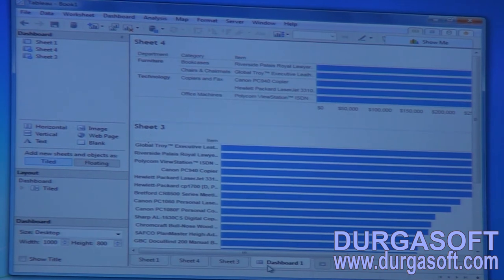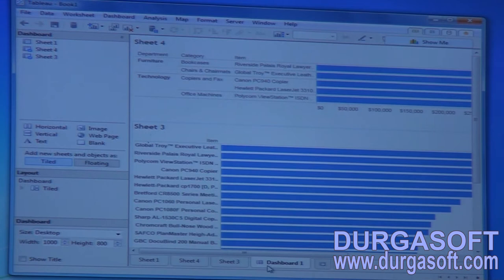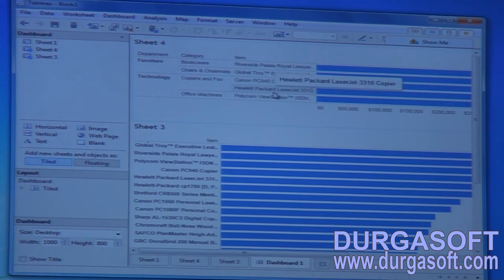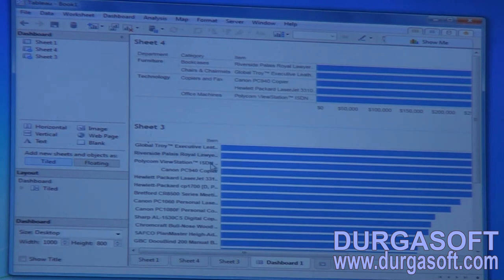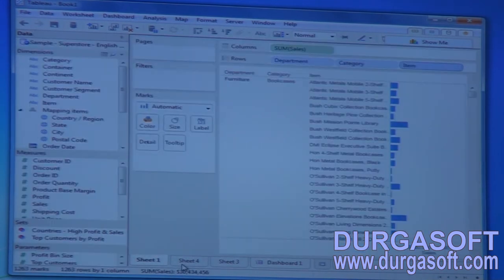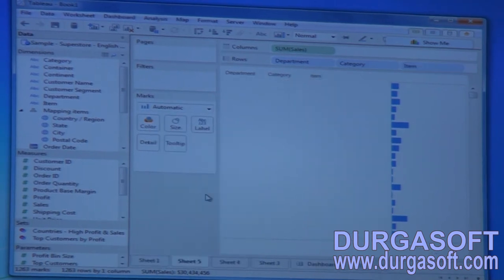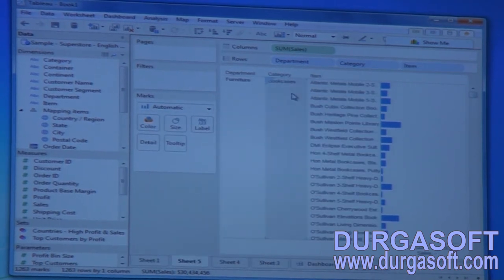The dashboard is a collection of worksheets — we'll discuss that later. The top five items based on sales include Riverside, Polycom, Global Troy, Canon, and Hewlett Packard LaserJet 3310. That is the result after applying the normal filter. Now let me duplicate this sheet so we can observe further.